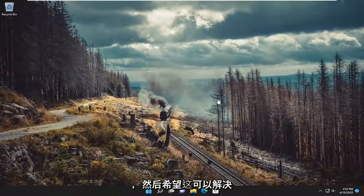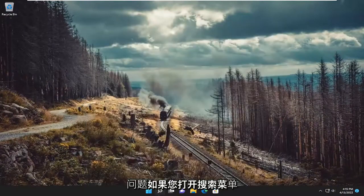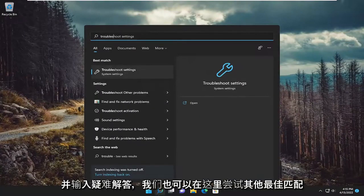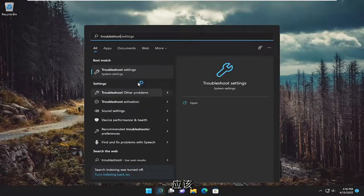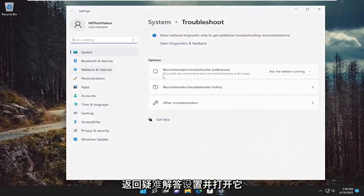And then hopefully that's resolved the issue. Something else we can try here as well, if you open up the search menu and type in troubleshoot. Best match should come back with troubleshoot. Go ahead and open that up.